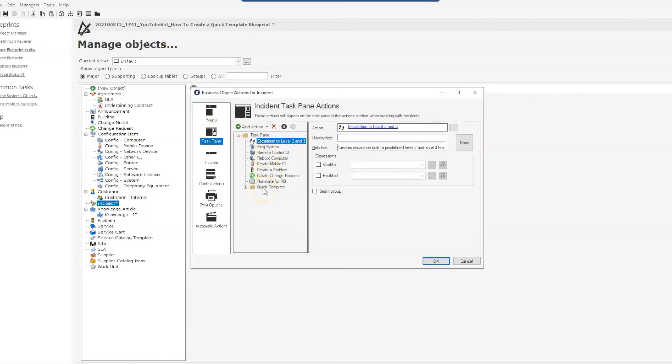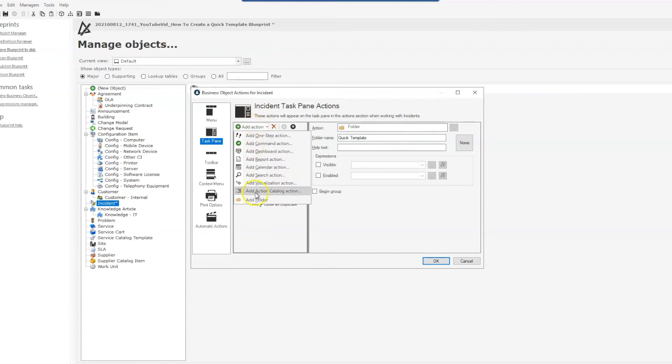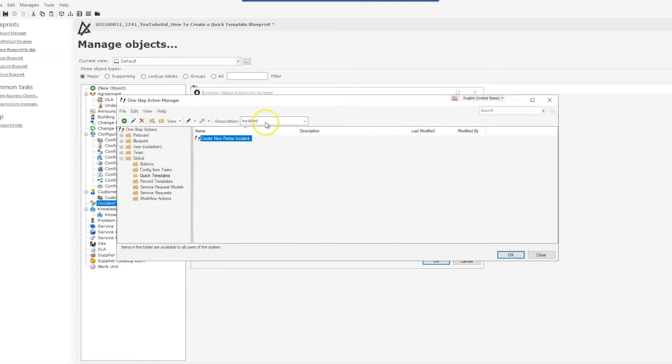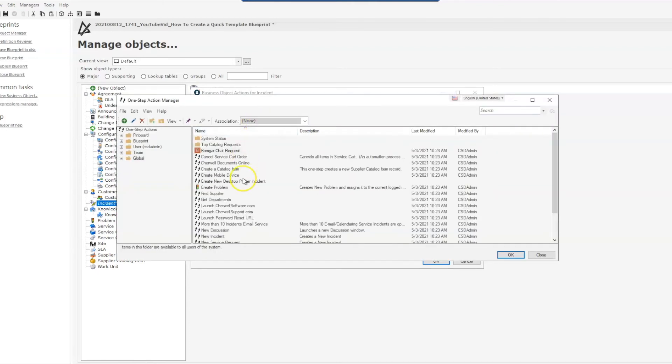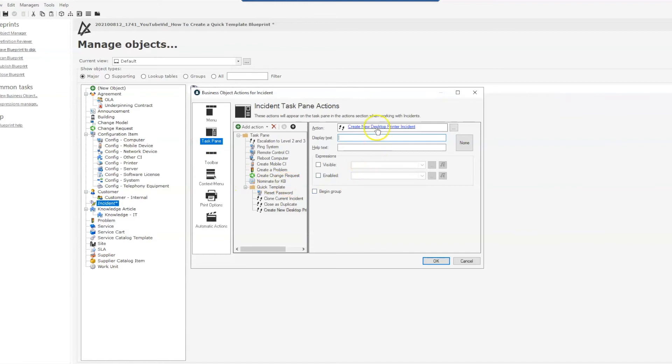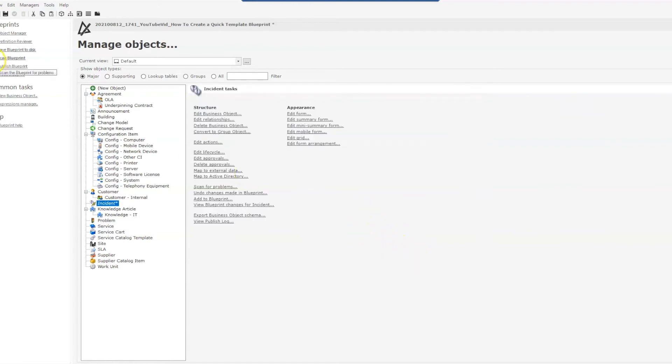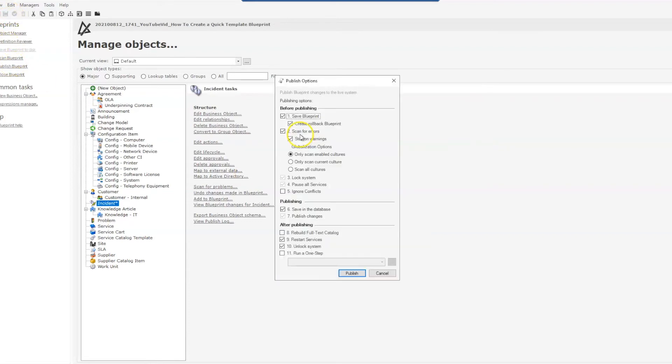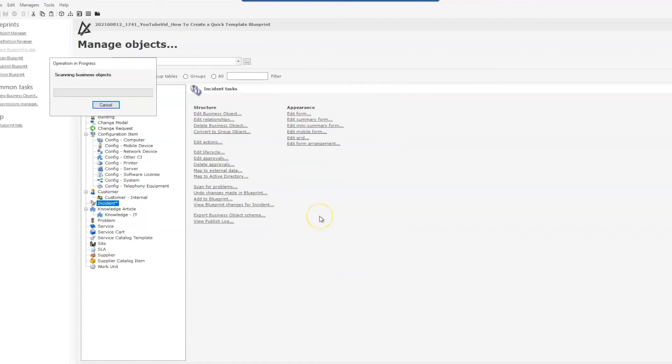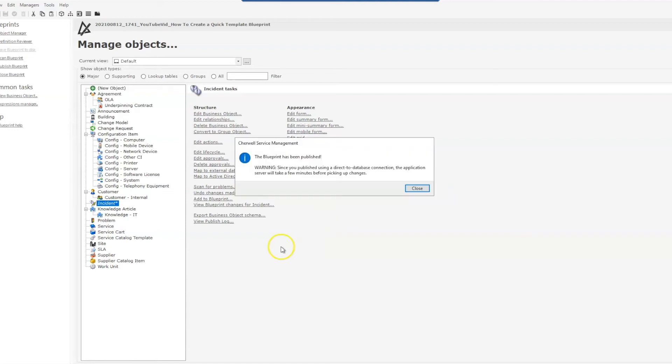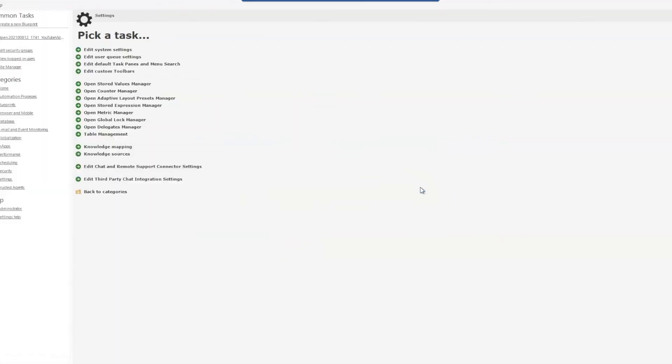And as you can see here, I do have quick templates as a folder on my task pane already. I'm going to add another action, one-step, none association, and choose my one-step, and I'll just leave this as is.